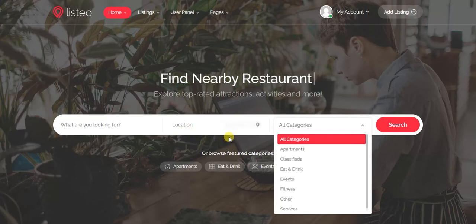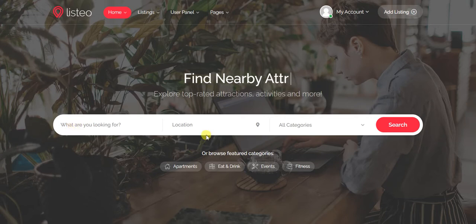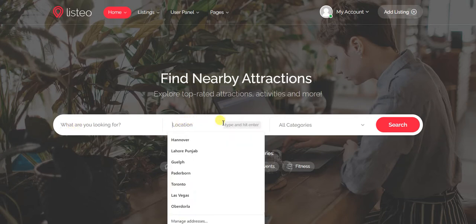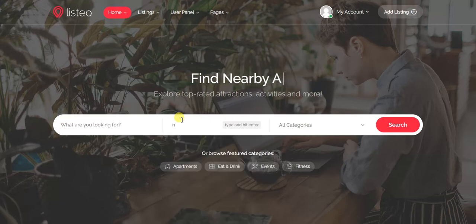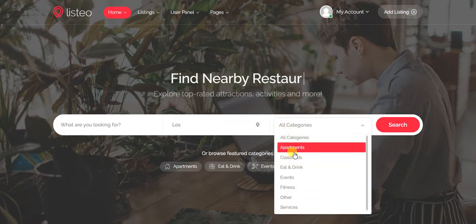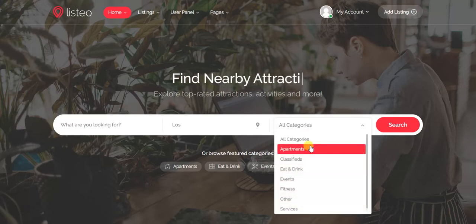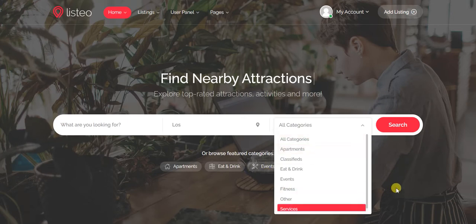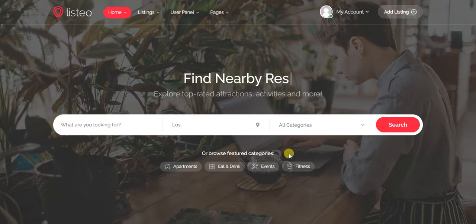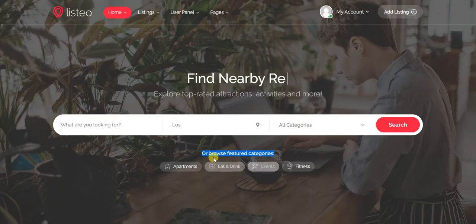Let's see how search works. This is the keyword field, this is the location field — you type here and suggestions will pop up. Then there are categories: only categories which have listings will appear here; blank categories with no listings will not show up.